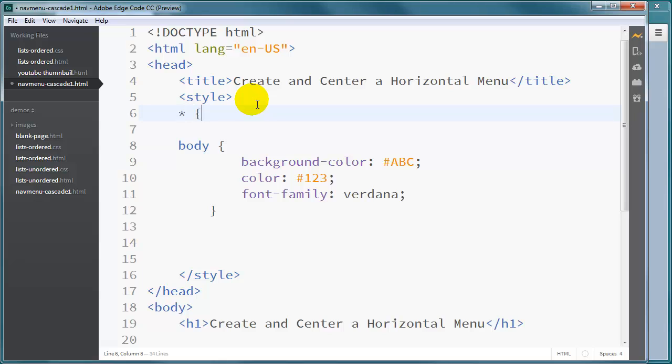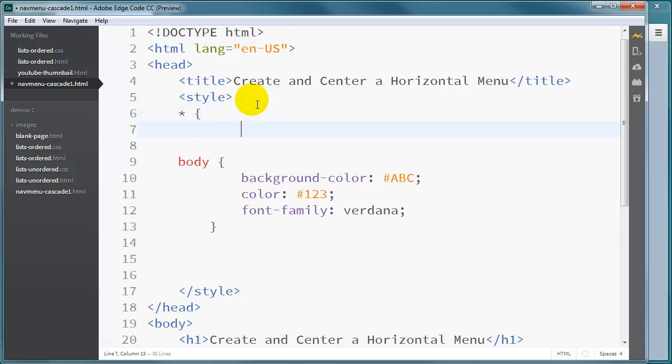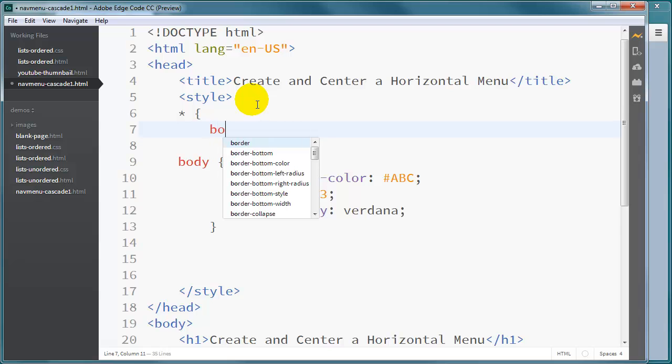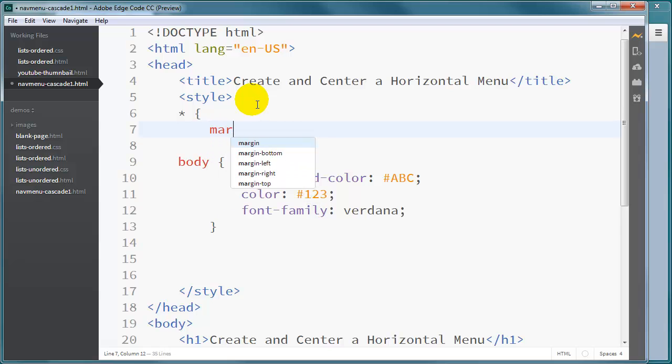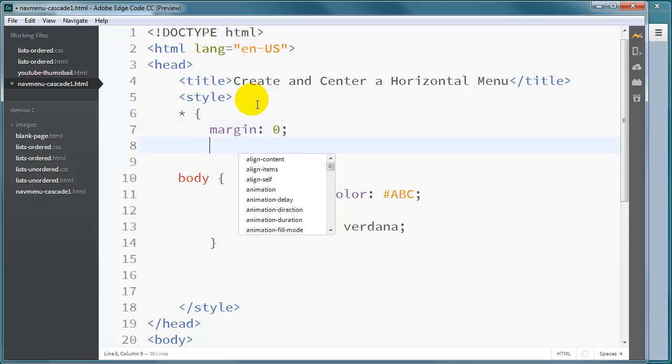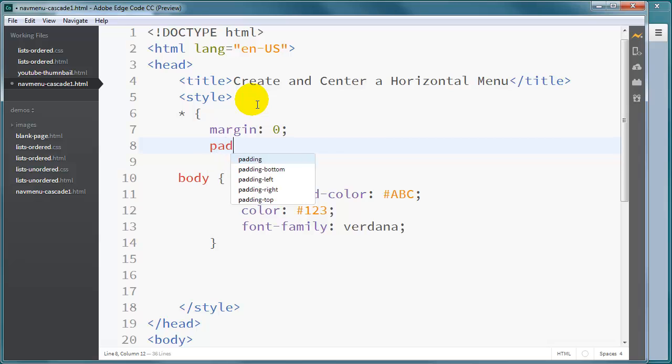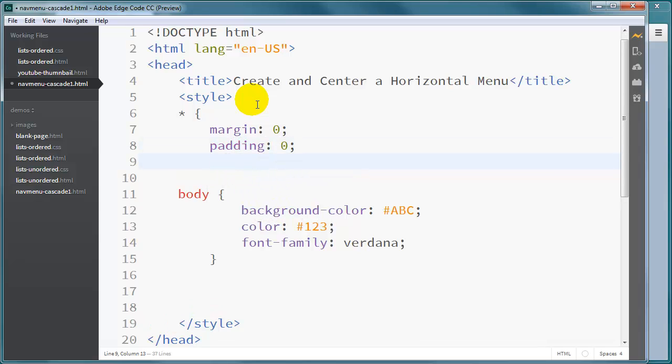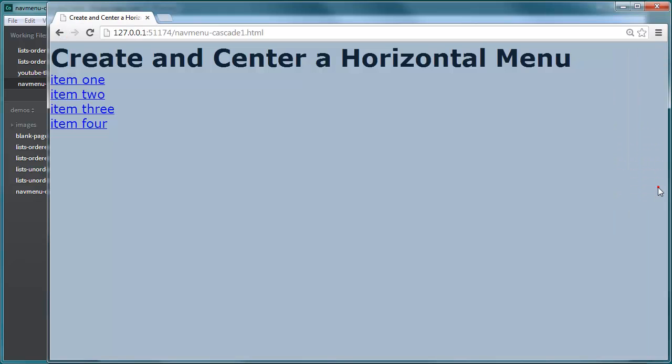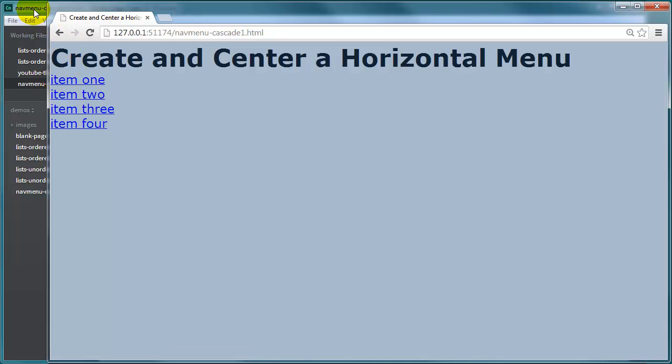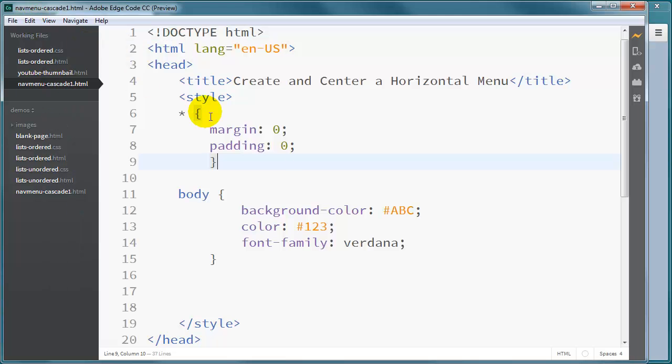I'm going to start off with a very basic CSS reset rule, and I will set all margins to zero and all padding to zero. And just take care of that first. That little reset rule will get rid of my margins and padding for all elements, so it kind of squishes everything over there, which is what I wanted.